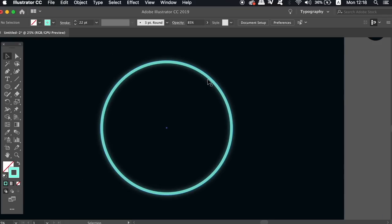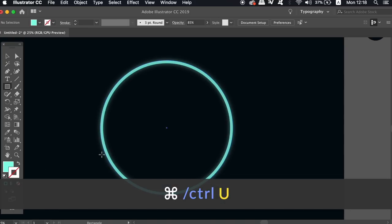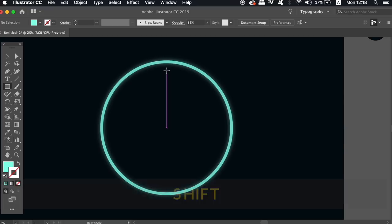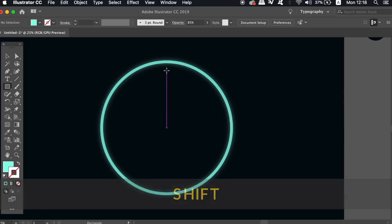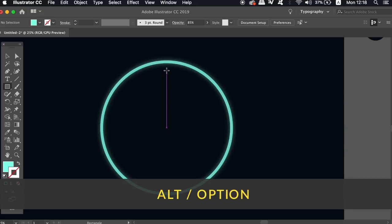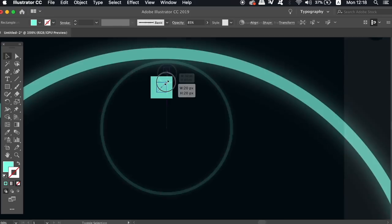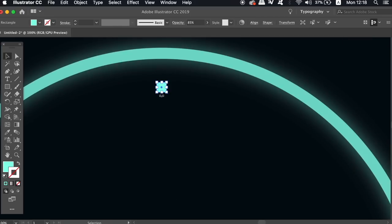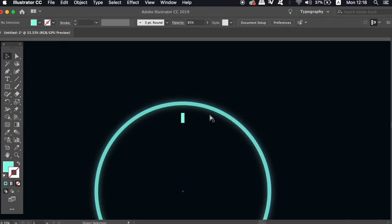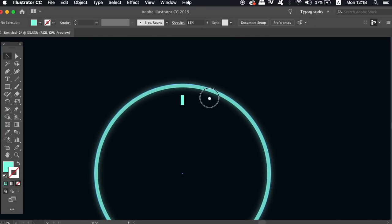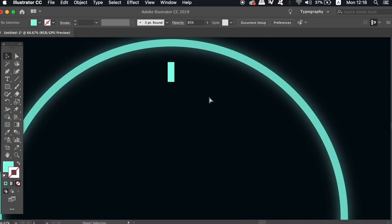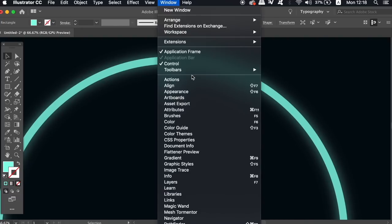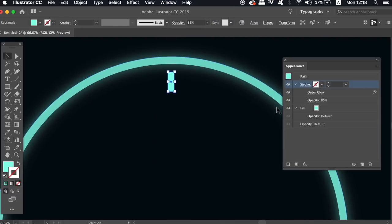It's going to help today if you have the smart guides activated and you can activate them when pressing command or control U on your keyboard. Then press M for the rectangle tool. Hold down shift and the alt option key at the very same time and then create a square perfectly in the center of the circle like so. Then release the keys on your keyboard and stretch the square downwards to make a rectangle. Go ahead and add an outer glow effect to this rectangle in the appearance panel as we did previously for the circle.